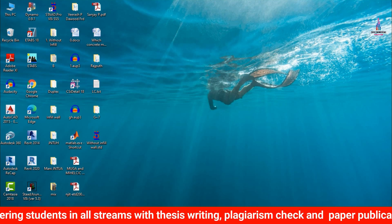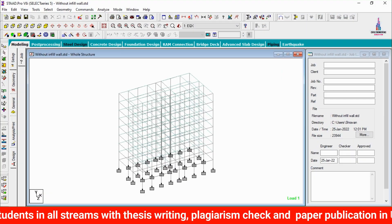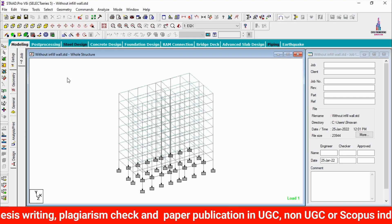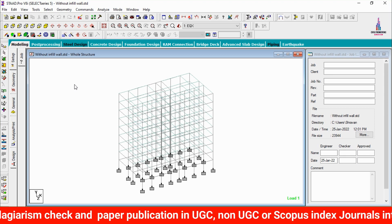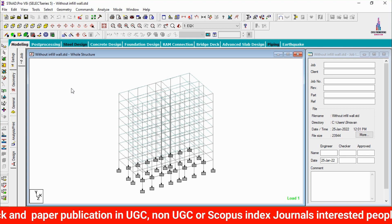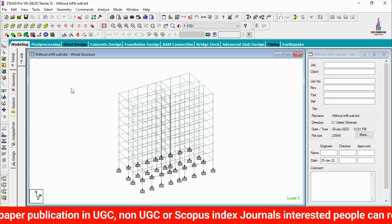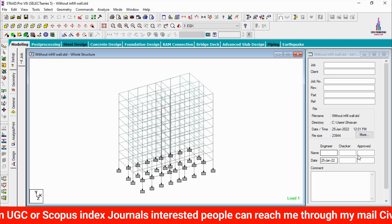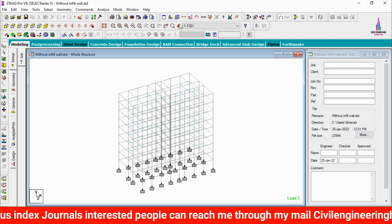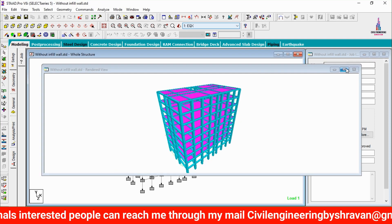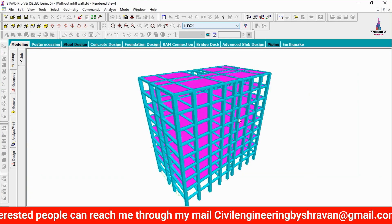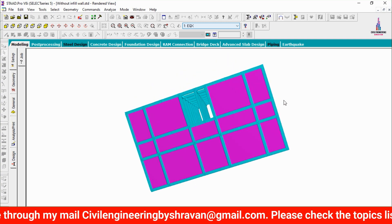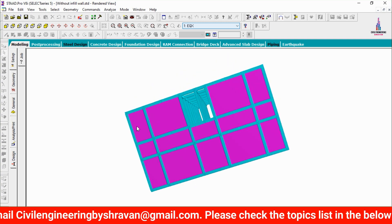I will show you the model related to the STAAD Pro model. Click on the STAAD Pro software. This is my building model — I have already completed the modeling process and applied load cases related to the gravity loading condition system as well as the lateral loading condition system. I will show you this model in 3D rendering view.